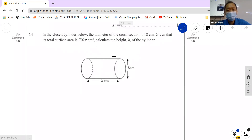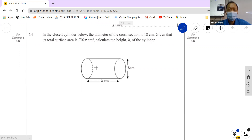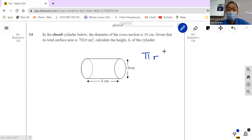How do we find the total surface area? There are two circles. What's the area of a circle? Pi r squared. So since there are two circles, we do two times pi r squared.